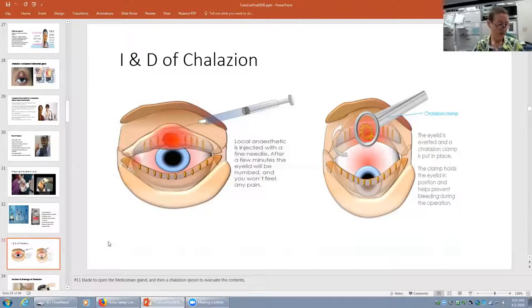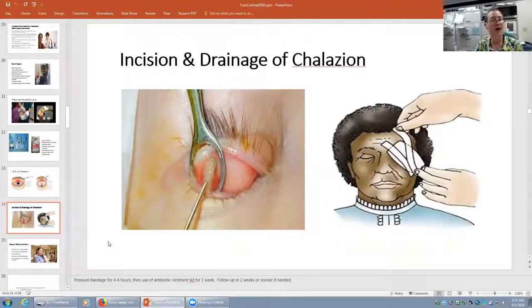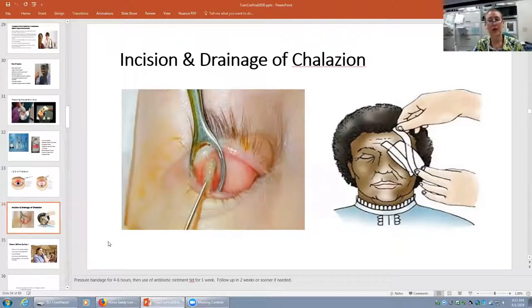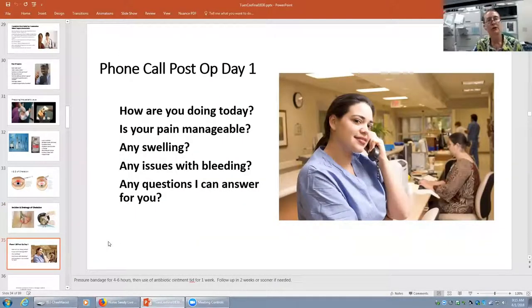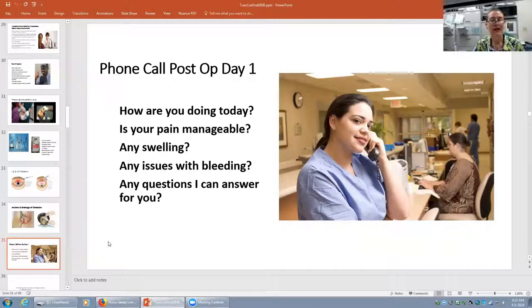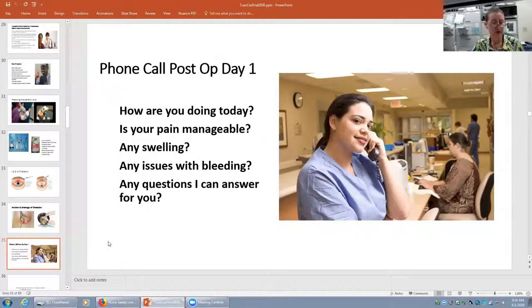We apply the chalazion clamp and flip the eyelid so we can work from the conjunctival side. The chicken-fat meibum that has congealed — the gland could not excrete it — is removed with the chalazion spoon, and then we do a little cautery. We apply a steroid antibiotic ointment, pressure patch the eye, and ask them to remove that in six hours or before going to bed. We ask them to use the ointment three times a day for a week, then see them back in two weeks. We always call patients on post-op day one to see how they're doing — is the pain manageable, any swelling, bleeding, or other questions.